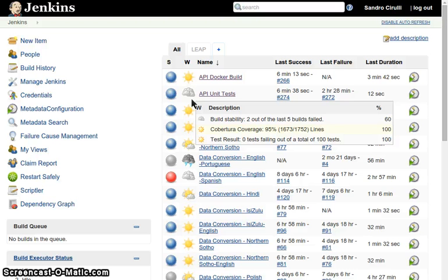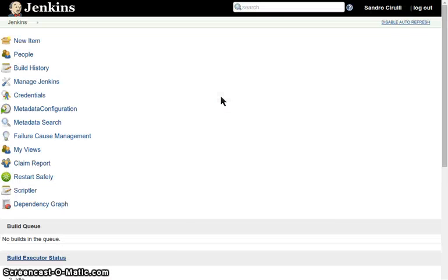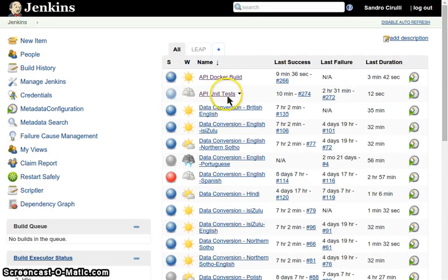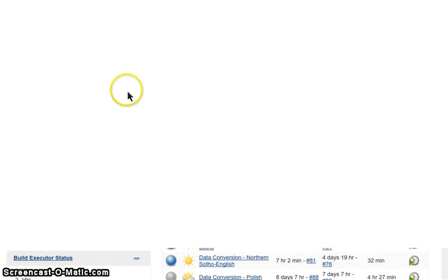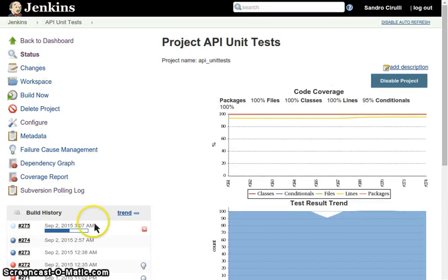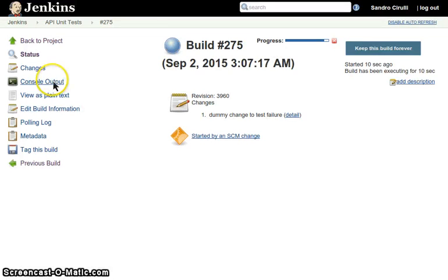OK, we can see now that the API unit tests have been triggered. I'm refreshing, it is blinking so we go in there. I'm going to go inside the build.